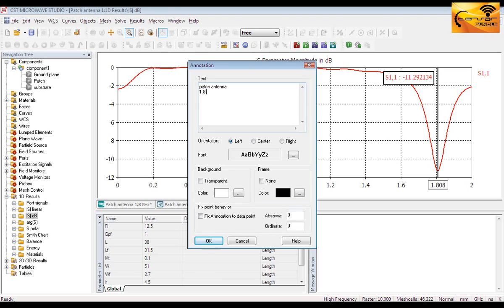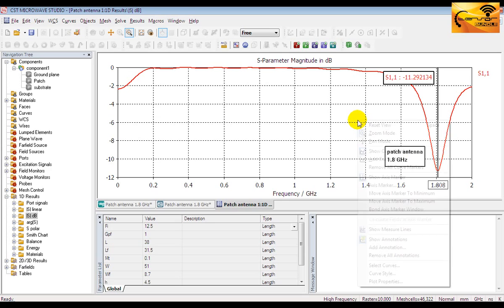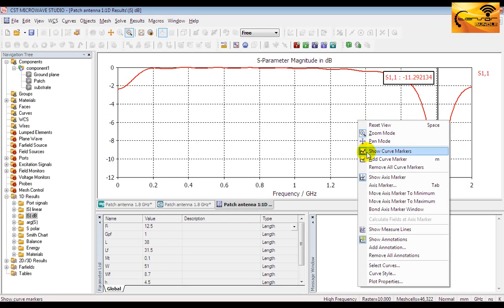Just for an example, let me give you an annotation. Here is the annotation. You can also drag it anywhere you like.